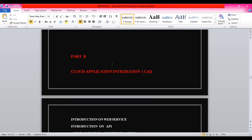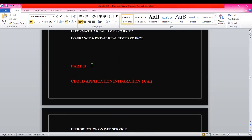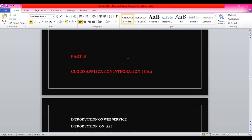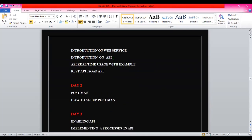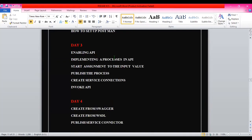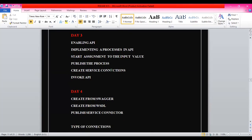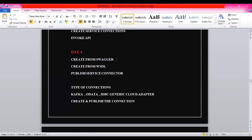Part B is Cloud Application Integration - CAI. This is also an important part of IACS and I don't consider it a completely separate topic. The topics include introduction to web services, introduction to API, Postman, how to set up Postman, enabling API, implementing a process in API, start assignment, publishing the process, creating service connections, and invoking the API. This session will go for at least six or seven days - that is more than enough for you to understand the concept, attend the interview, and crack the interview in the CAI part.